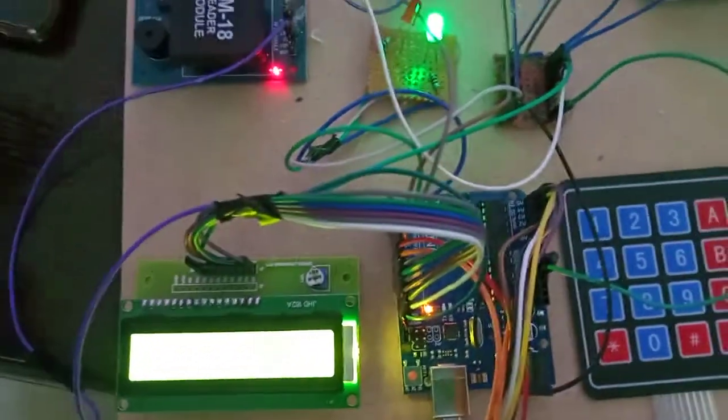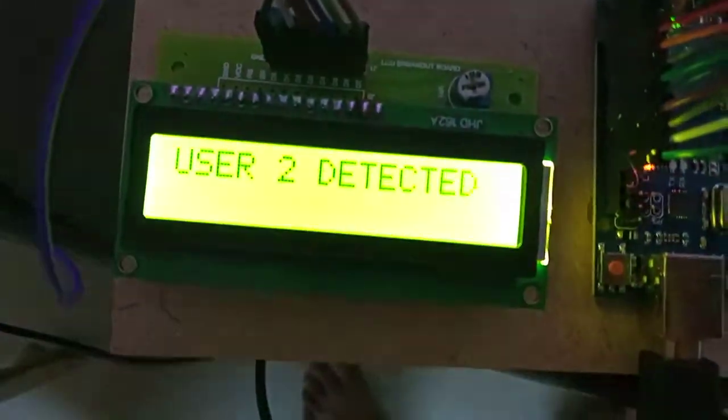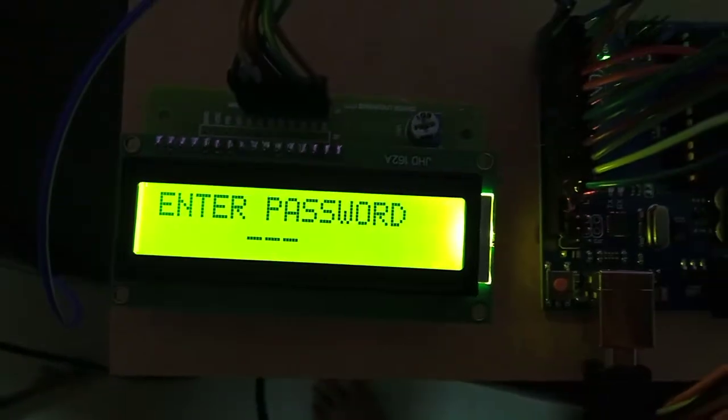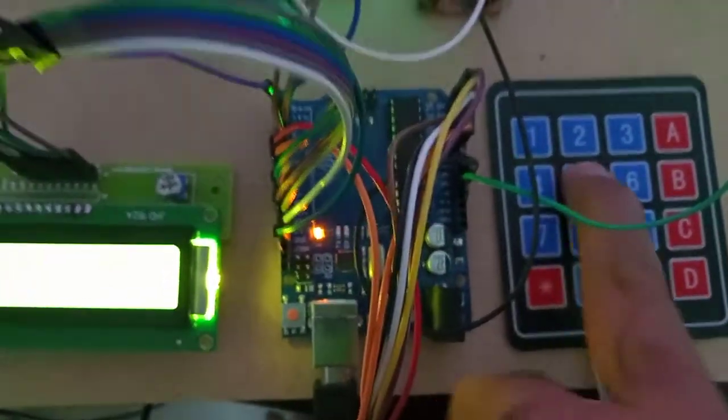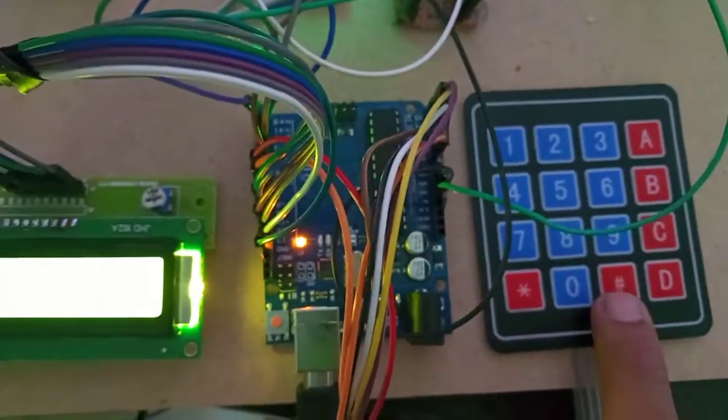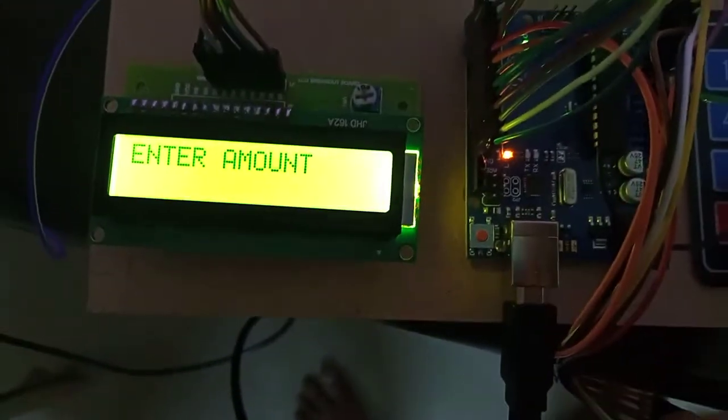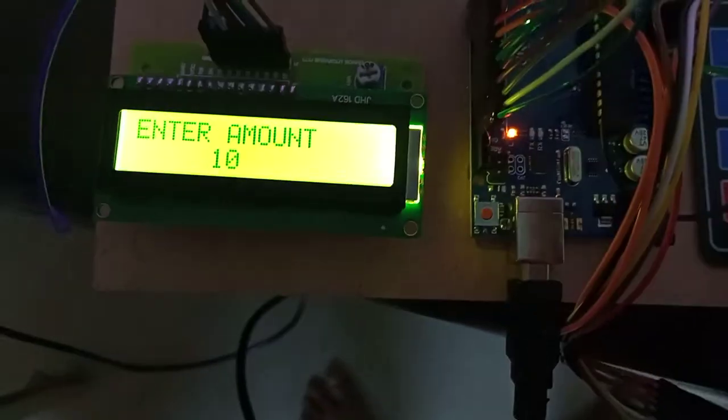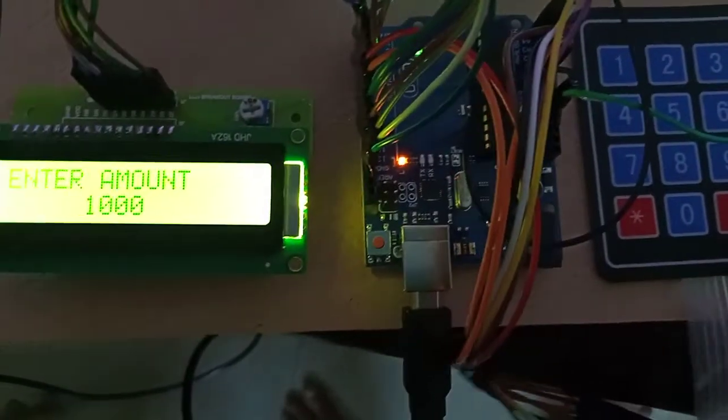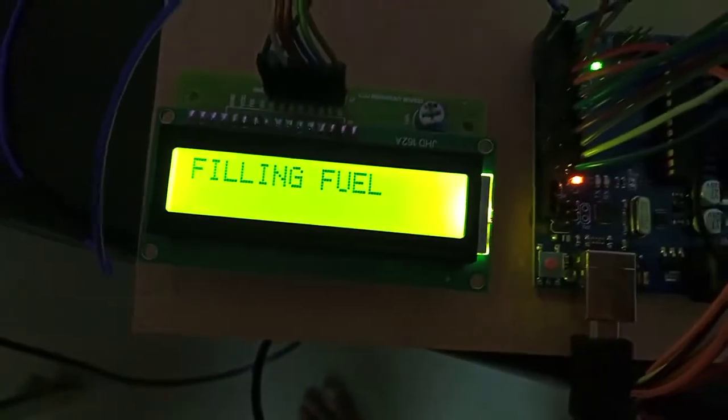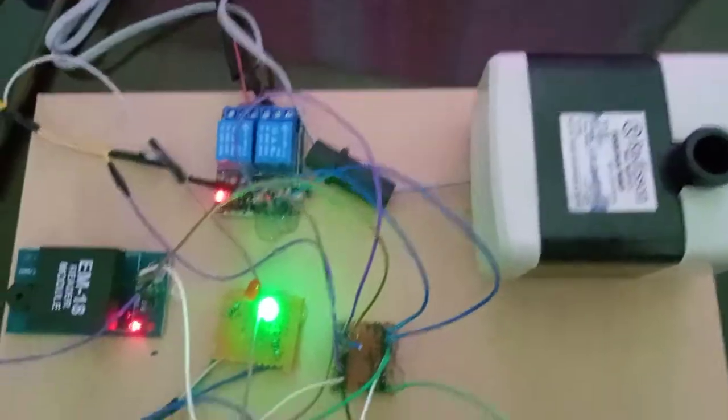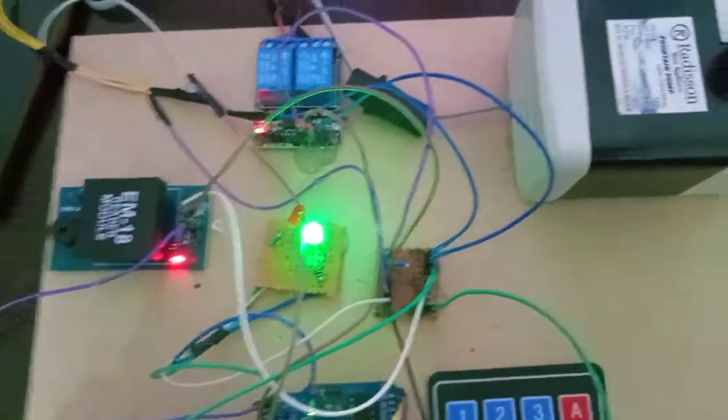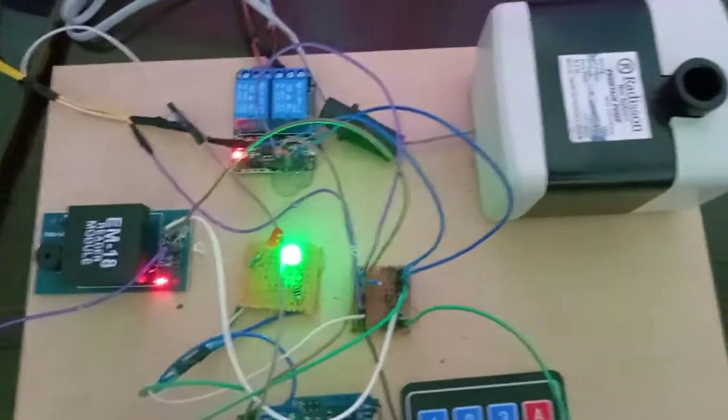Same, I'm swiping the second card. User two detected. Enter the password - password is 4-5-6 and press hash. Enter the amount, I'm entering 1000 amount. After entering 1000, press D. Filling the fuel, it will run for 10 seconds. Based on the amount, we are running the motor.